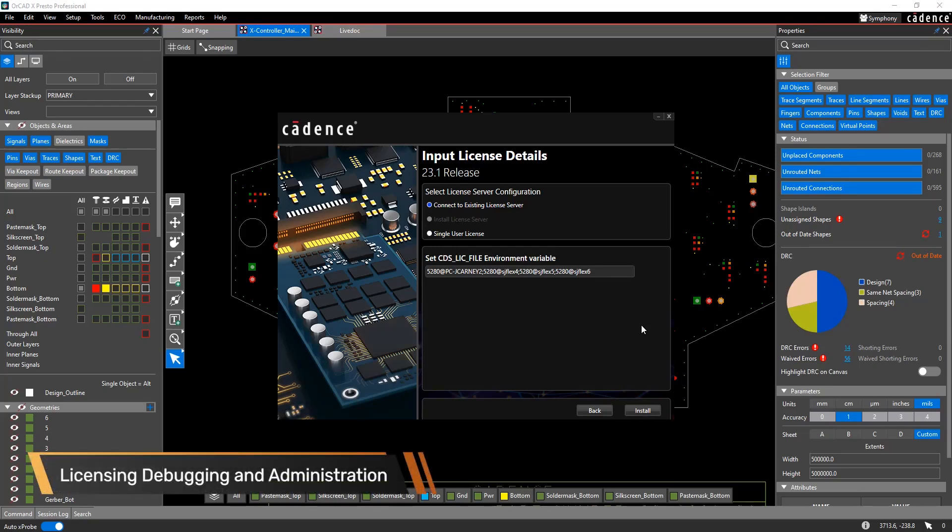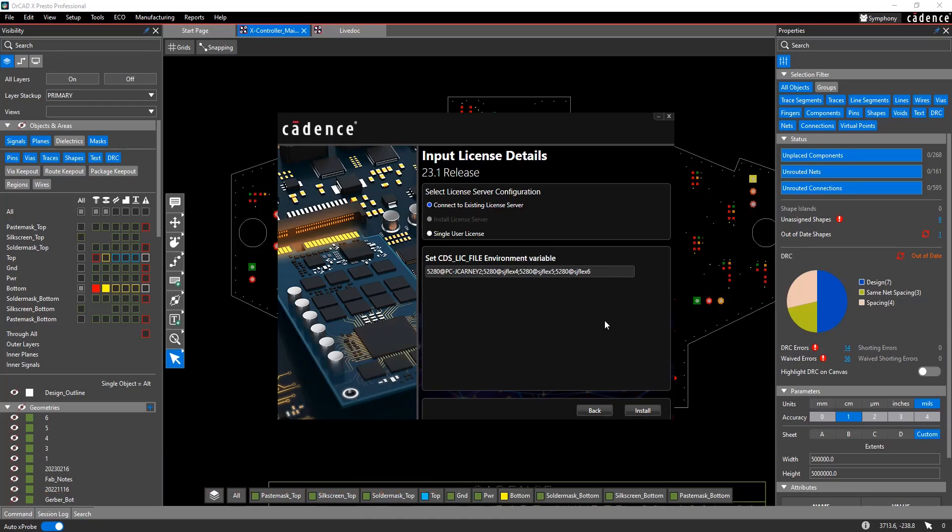Hi, this is John Carney with a how-to video for setting up your licensing for ORCADx. Cadence and ORCAD use the FlexLM License Manager to control licenses.